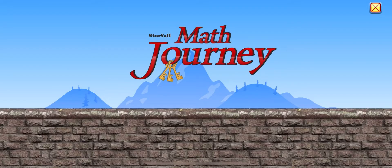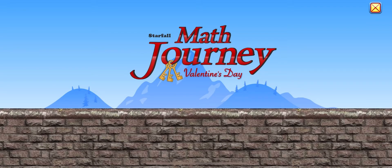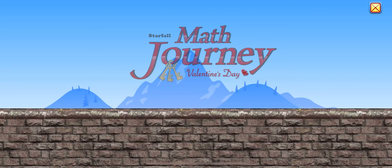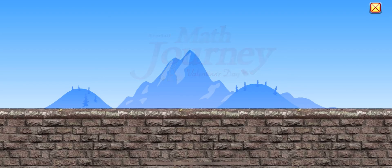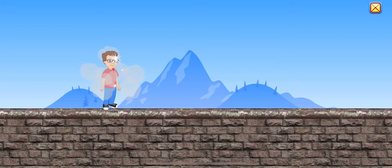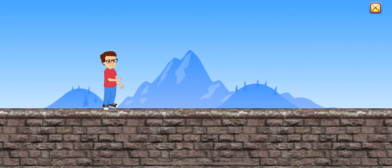Math Journey! Valentine's Day! Come on! Let's go!